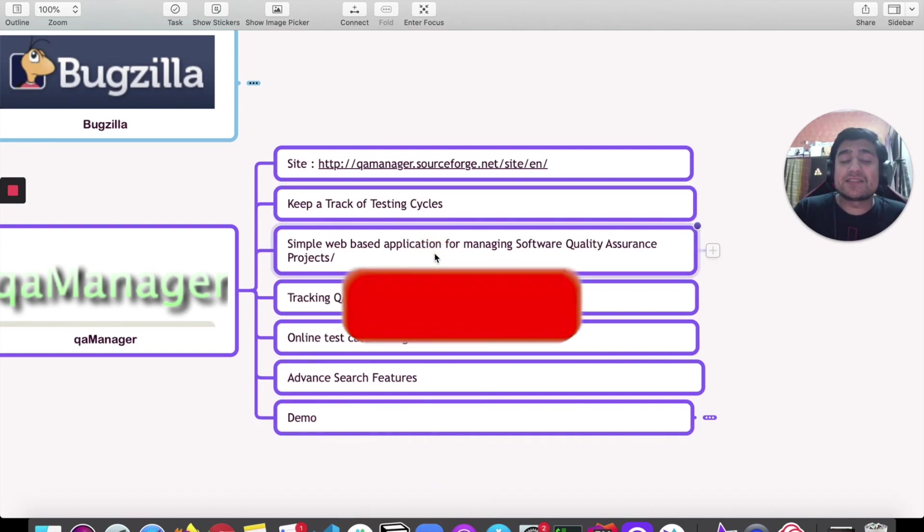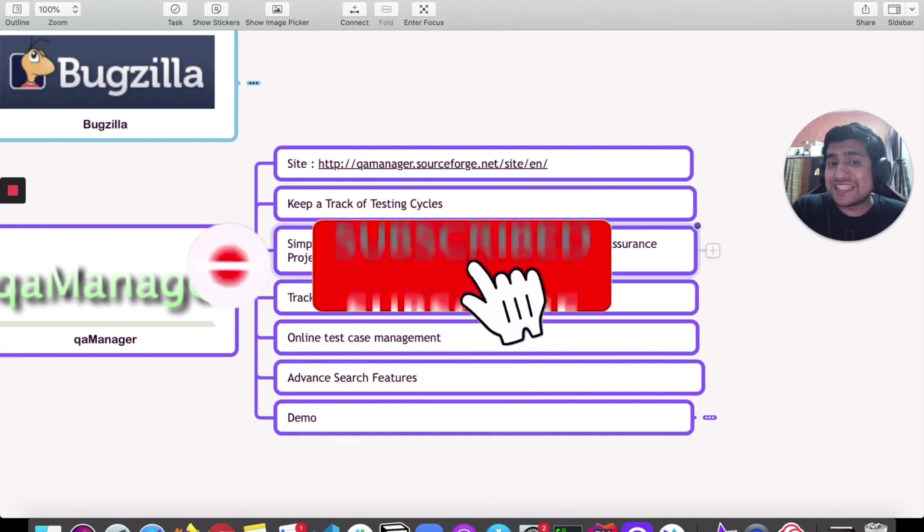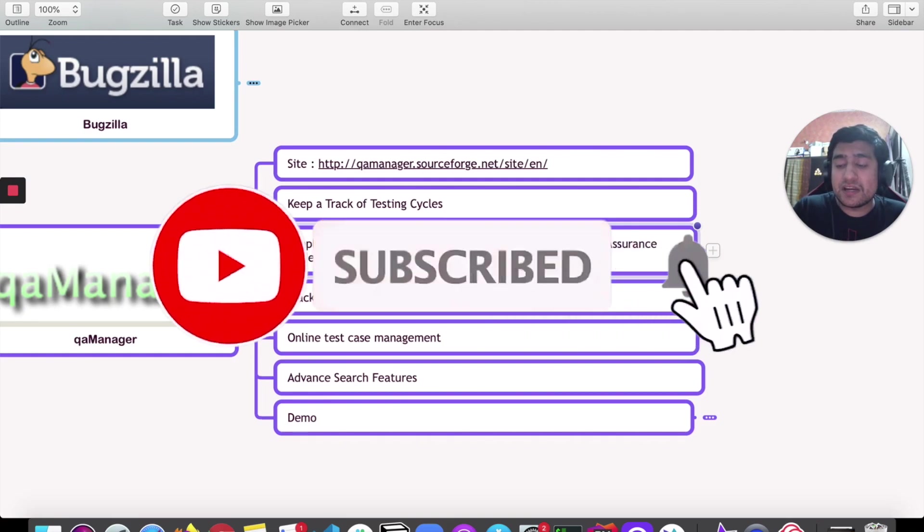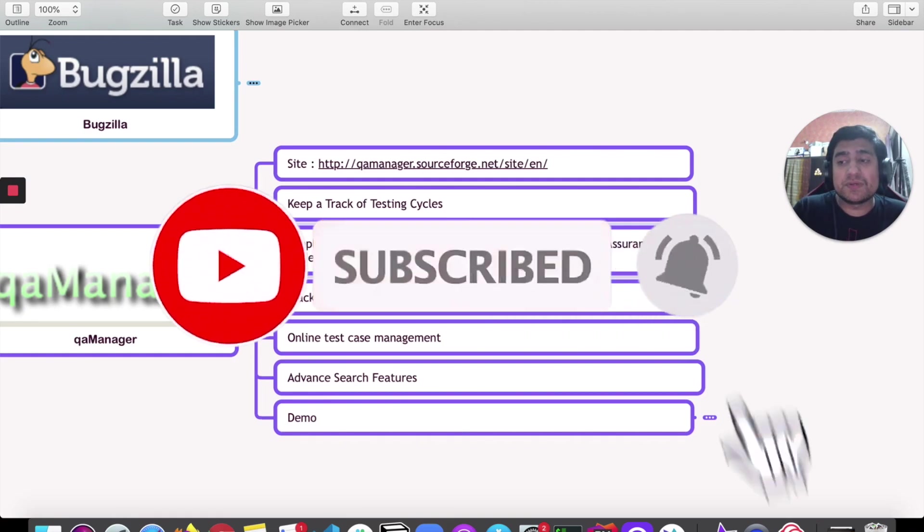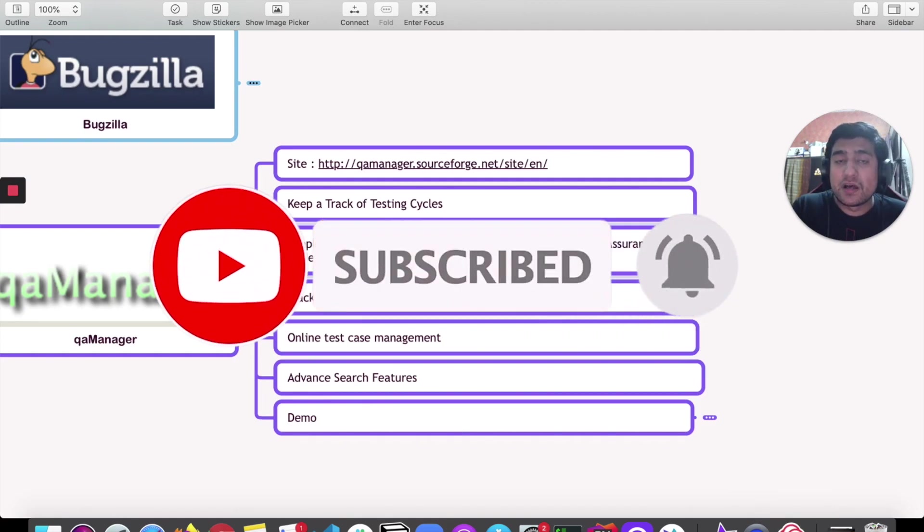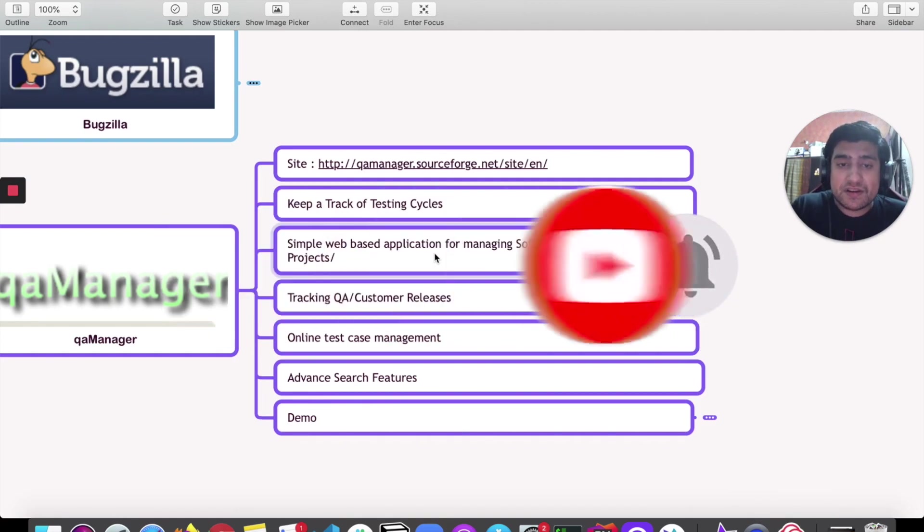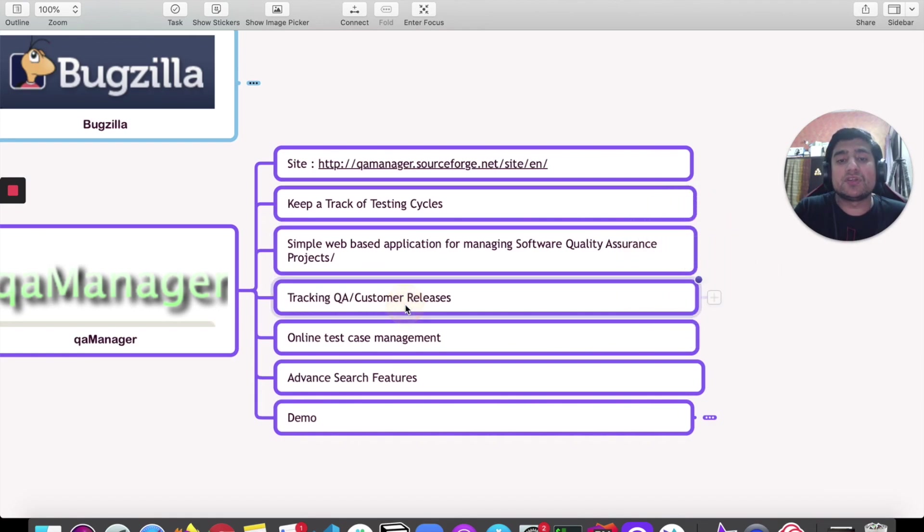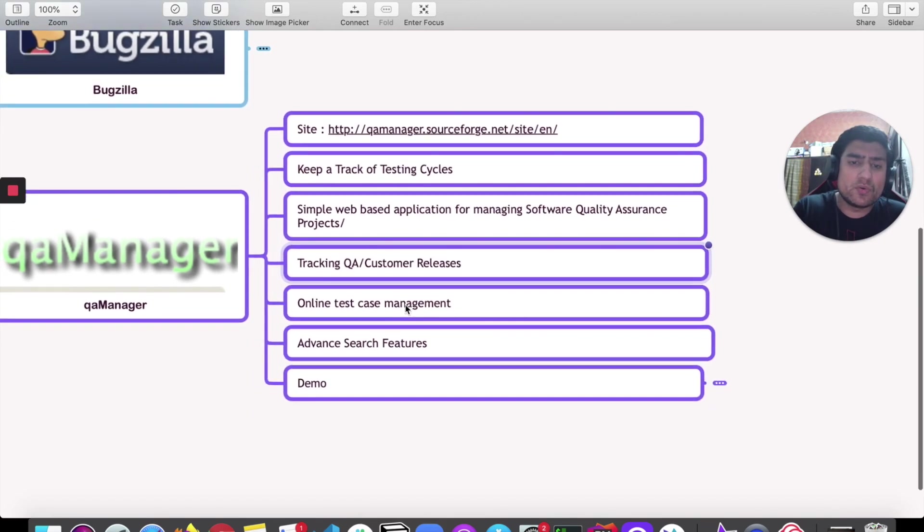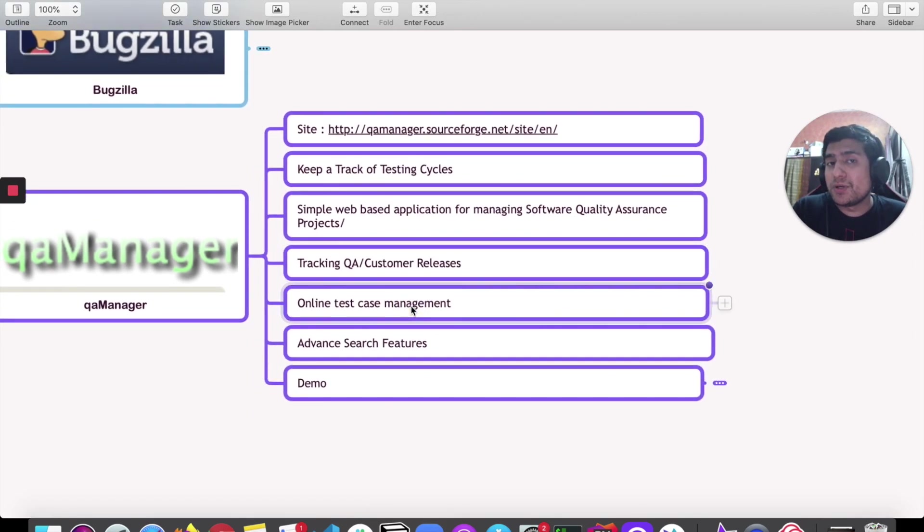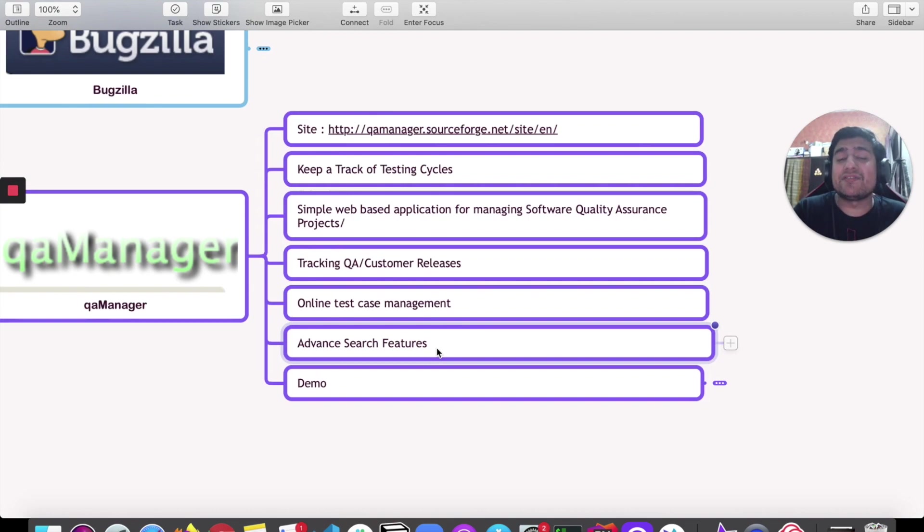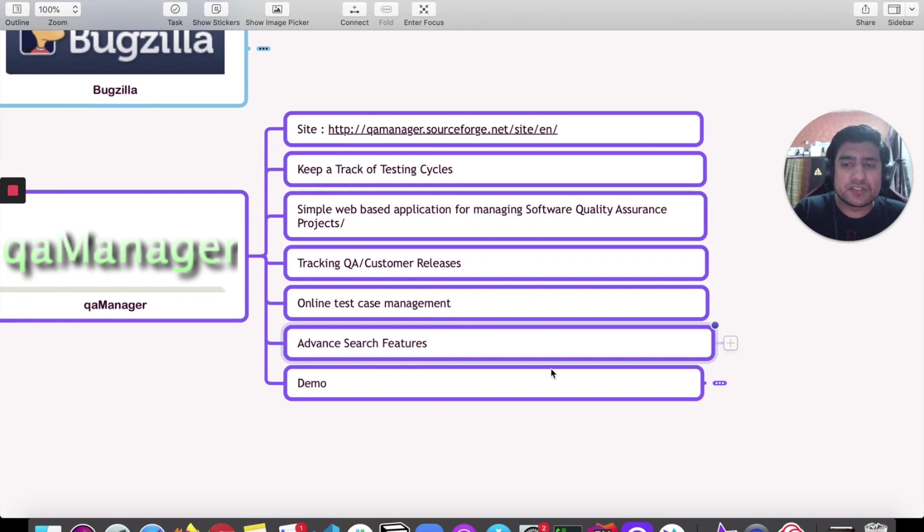It's a simple web-based system and it's basically used by software QAs. Most of the time you can have tracking as a QA, customer releases that you wanted to do. It's an online test management tool, so nothing to worry about. You have features like advanced search features and certain report features.